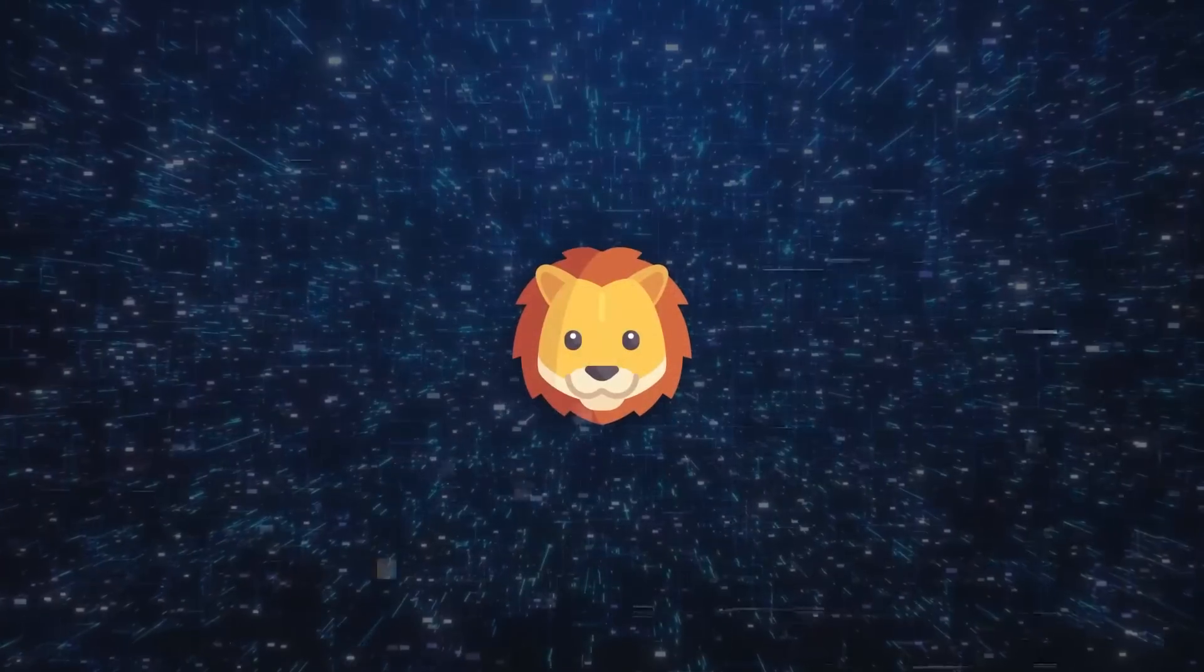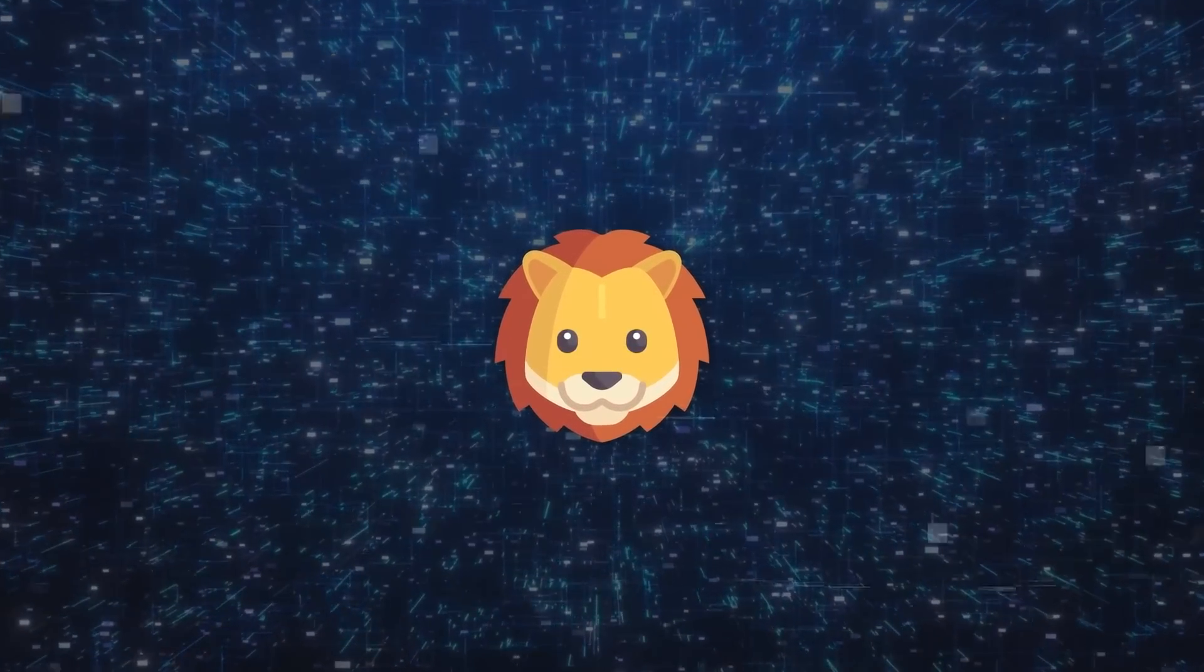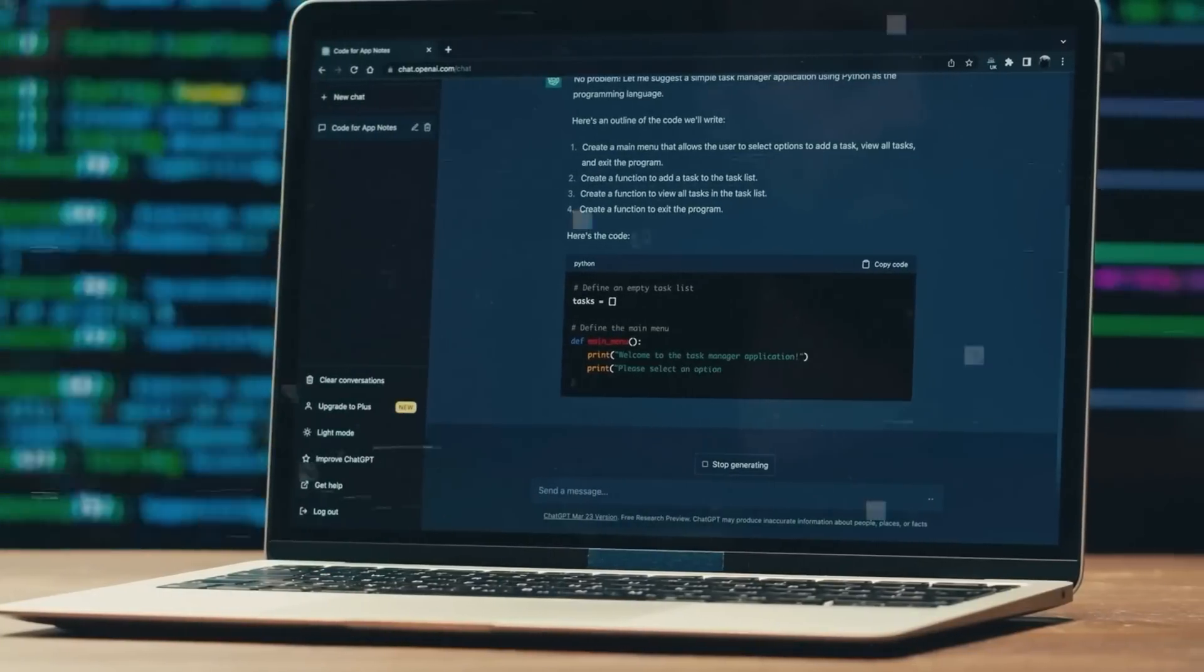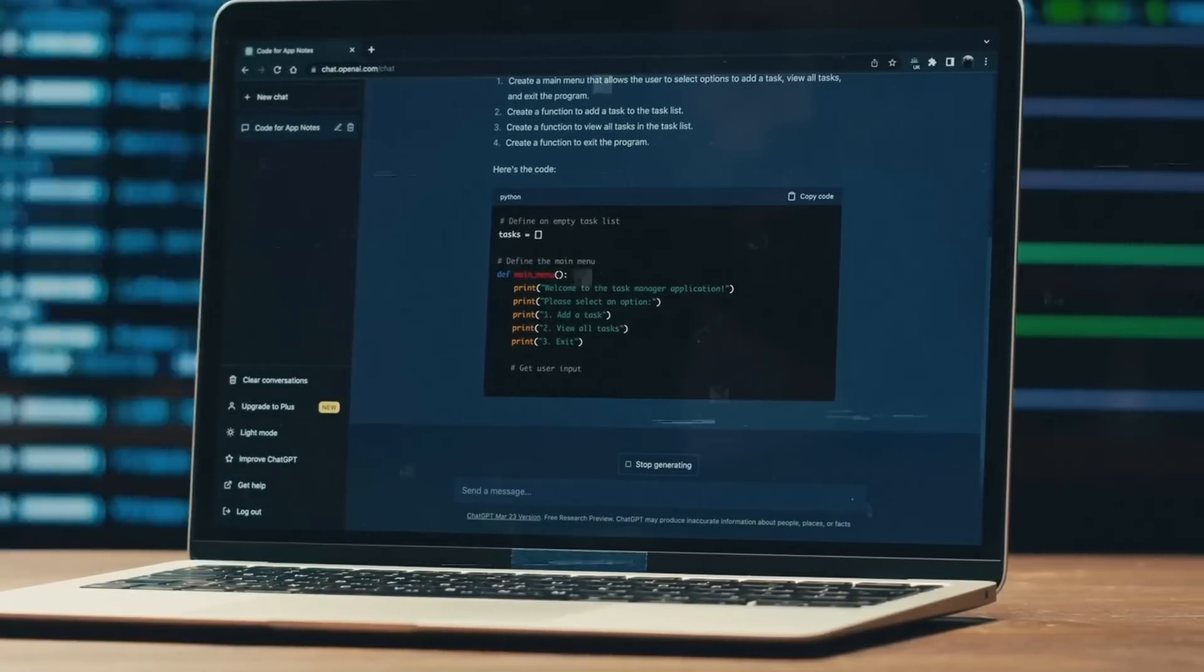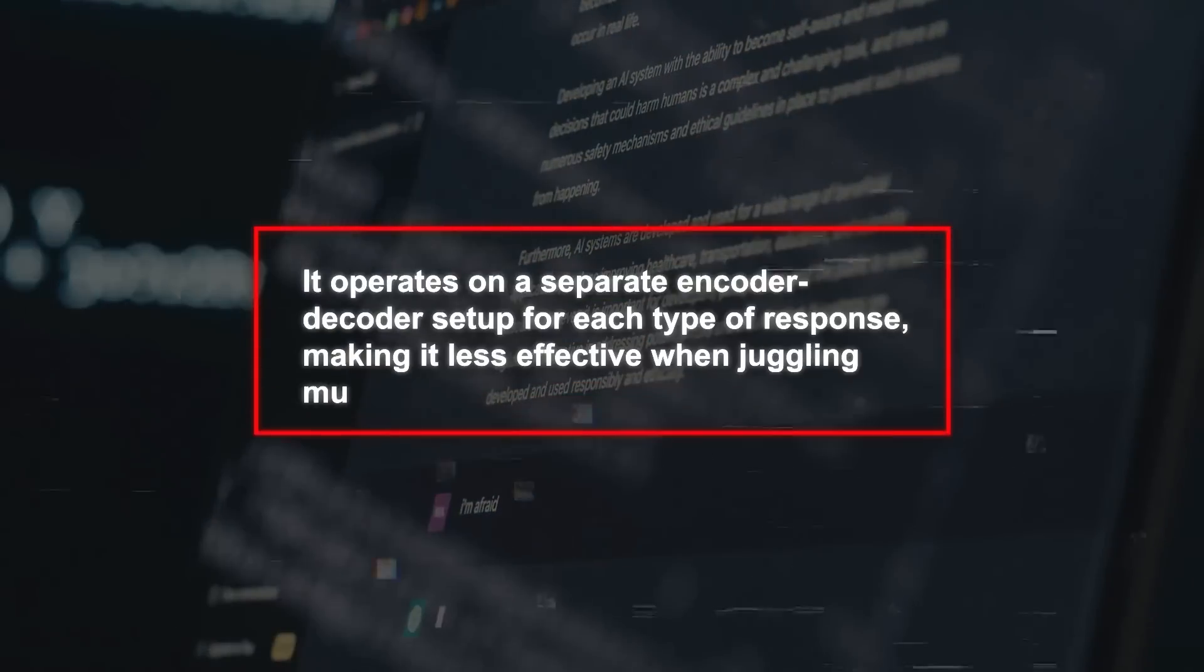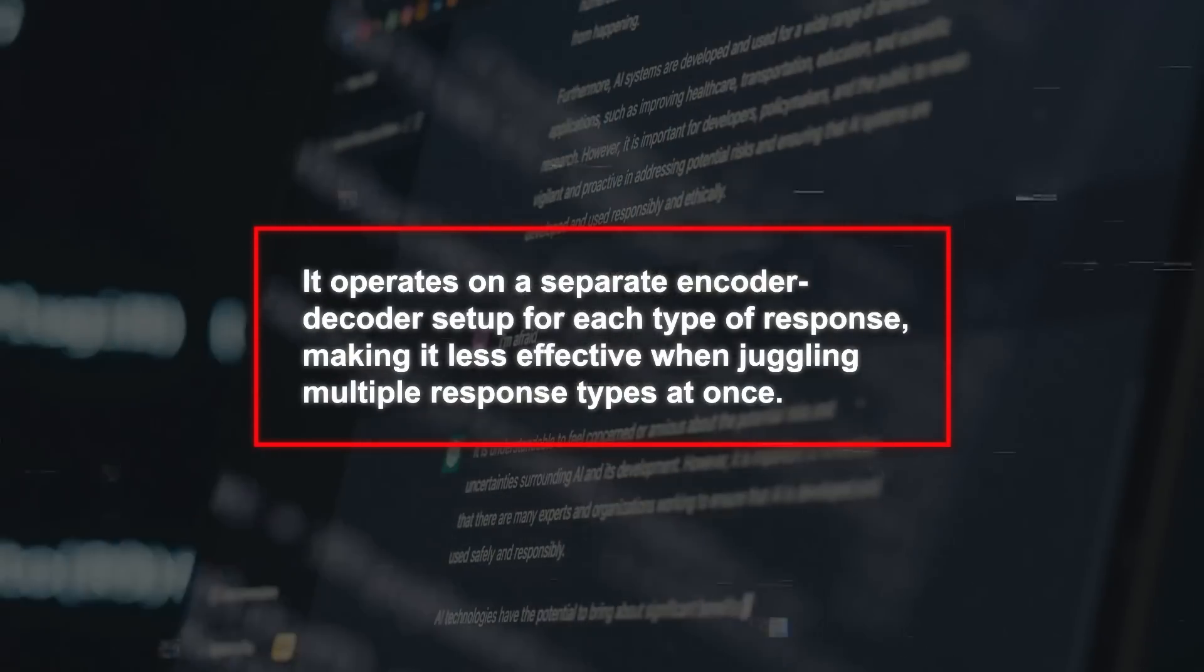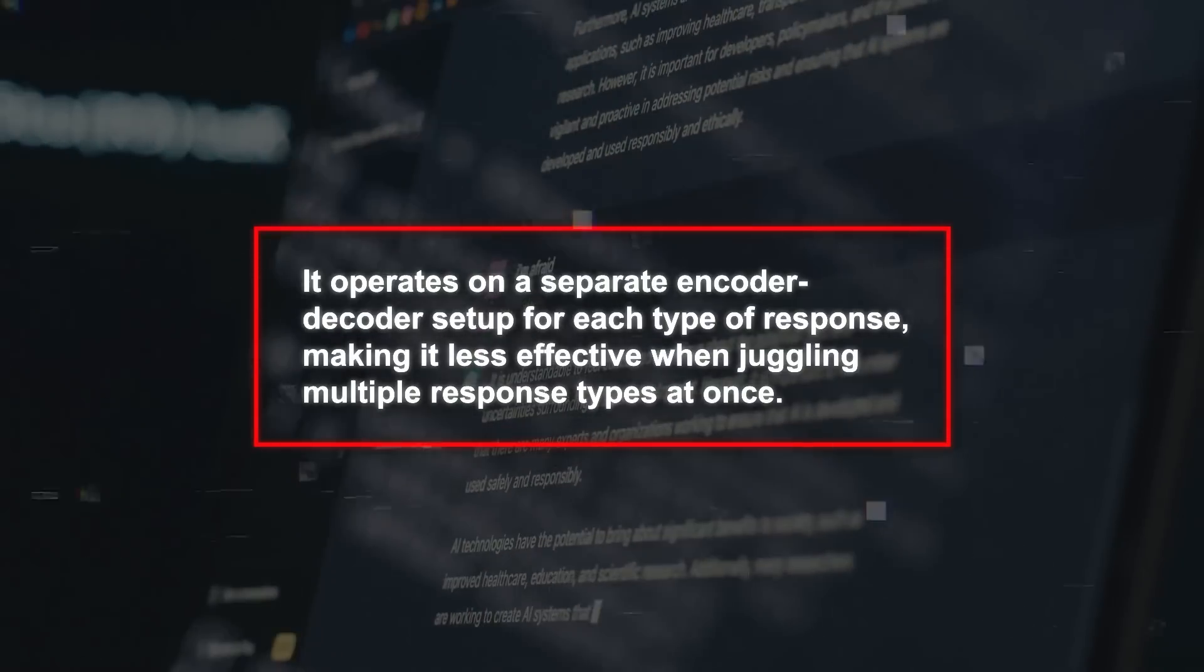It stands out from other multimodal models due to its unique design and abilities. Take ChatGPT for instance. It's a multimodal model like AnyMal, but it's designed to provide text and image responses in conversations. Yet it has a drawback. It operates on a separate encoder-decoder setup for each type of response, making it less effective when juggling multiple response types at once.